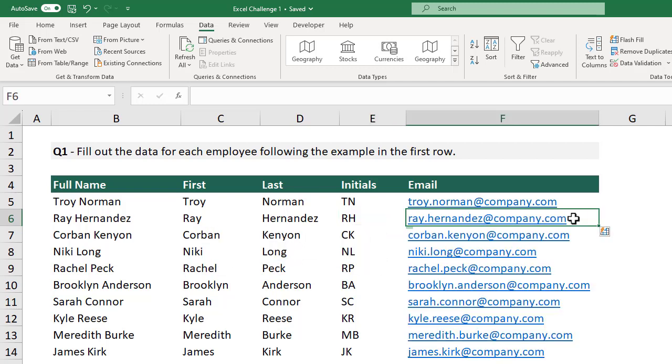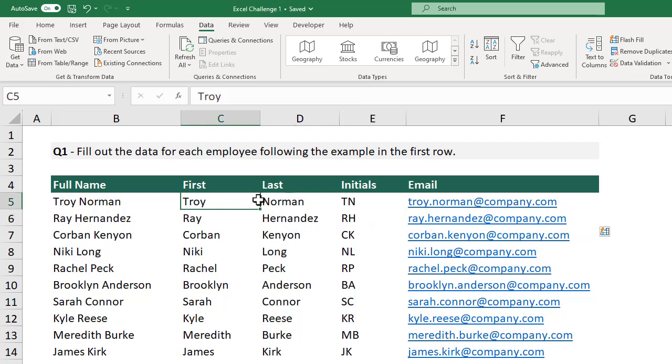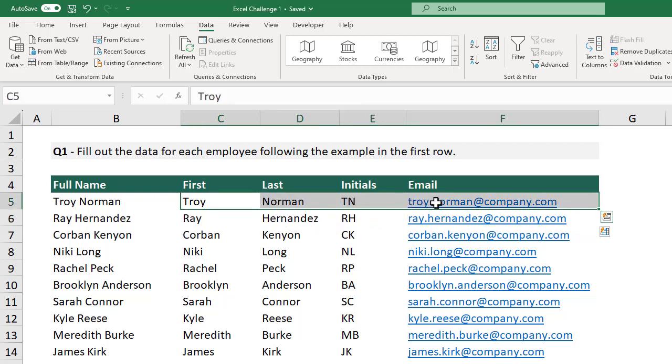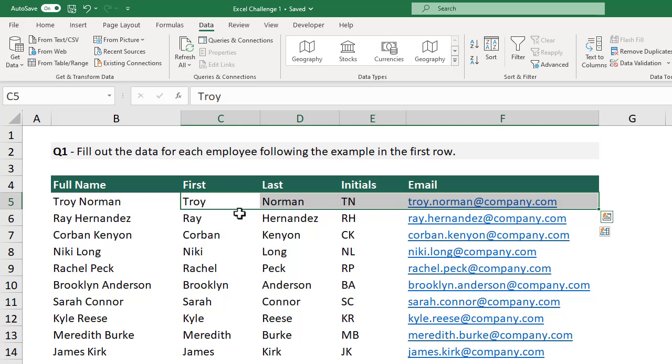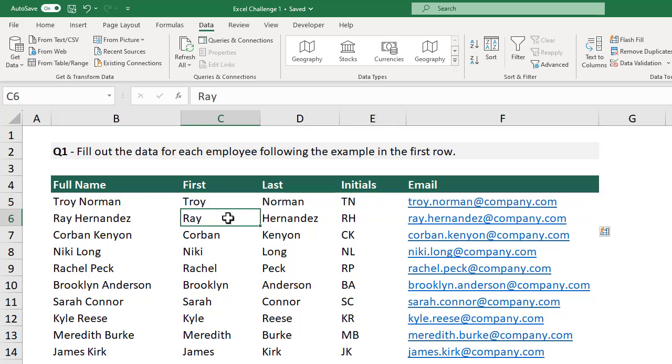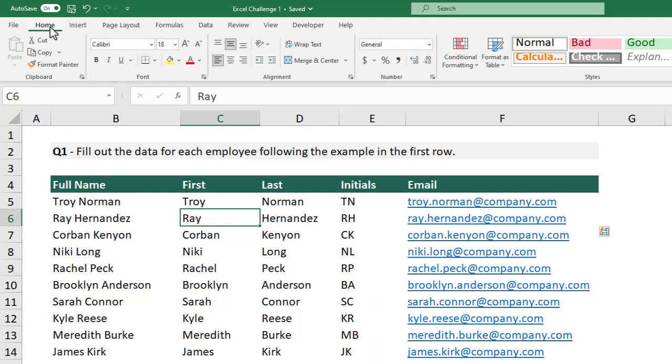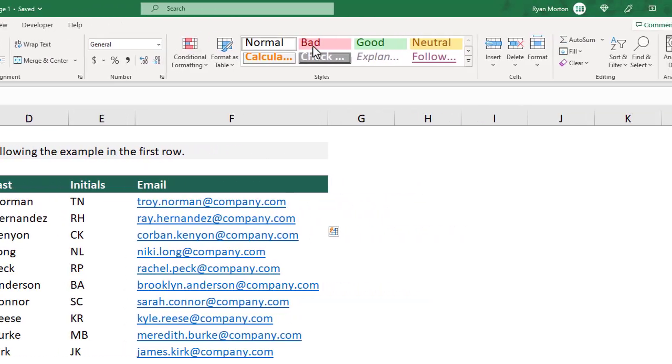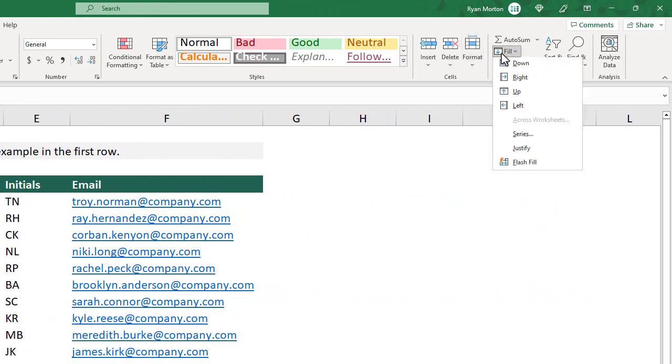This works because Flash Fill is a feature in Excel that allows us to duplicate a pattern for a large set of data. In this case, that pattern was already established for each column, so all we had to do was activate Flash Fill using Ctrl-E. And just in case you're curious, you can also activate Flash Fill by going to Home in the ribbon, and then Fill and Flash Fill.